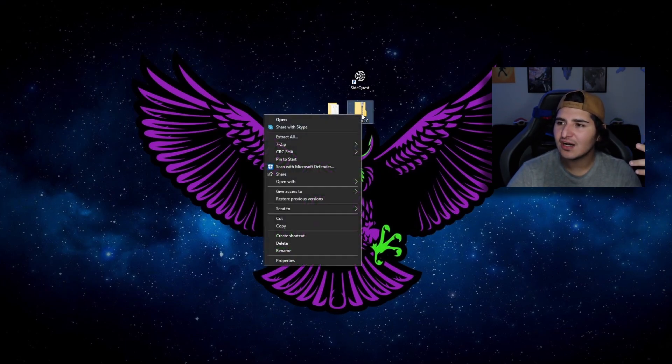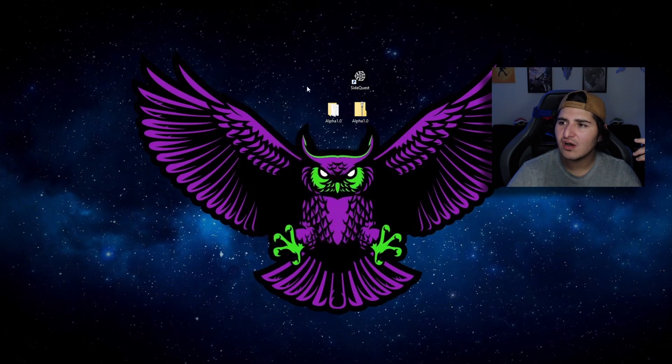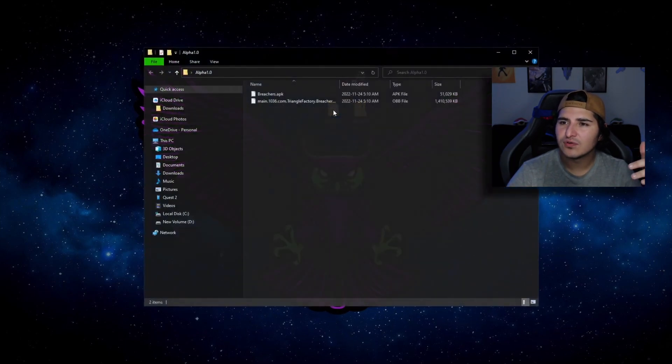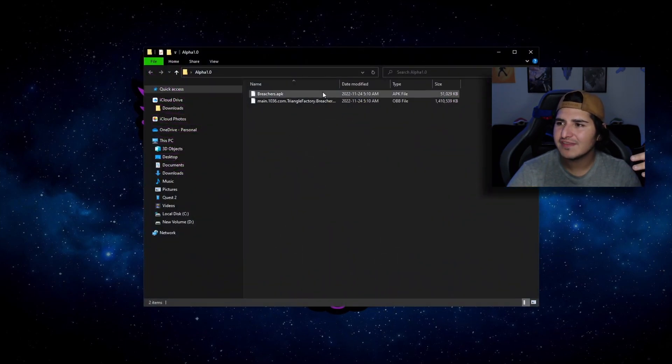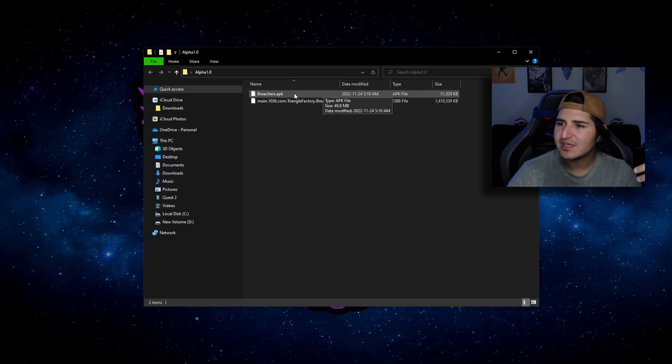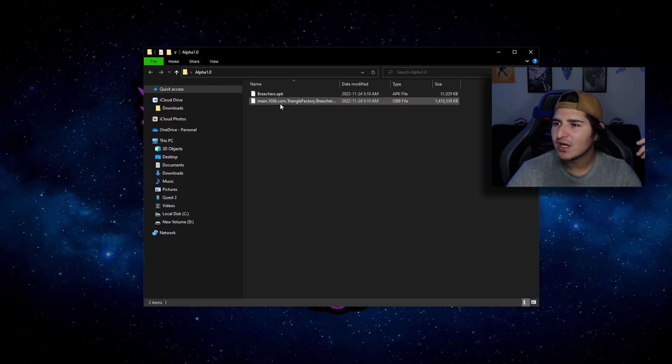Make sure you've installed 7-Zip so you can right-click on the zip file and extract all. Once you're done that, you should have this folder here and it should have the APK — the Breachers APK — as well as the OBB file.